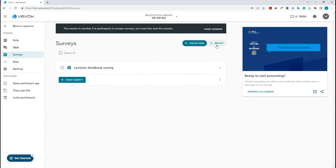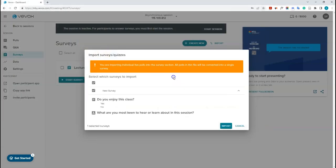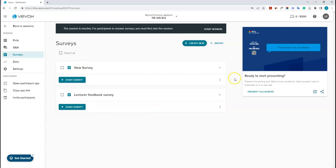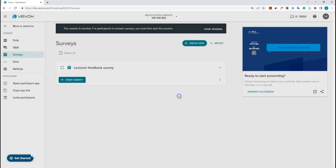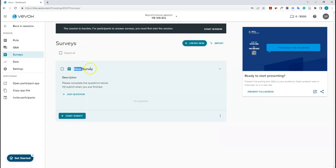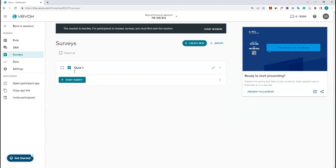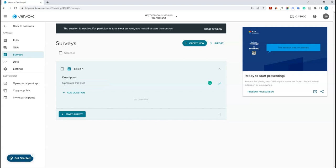I'll delete the imported surveys and make a brand new quiz. Click 'Create New' and rename it — I'll call it 'Quiz One' and add a description like 'Complete this quiz'. Then I can add questions. The question types for surveys are similar to polls but with some differences: multiple choice, text, ranking, numeric, rating, and pin on image.